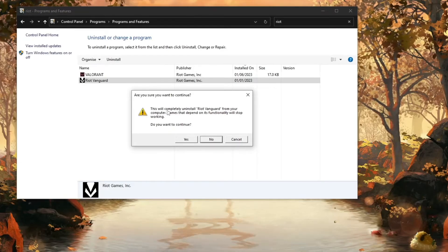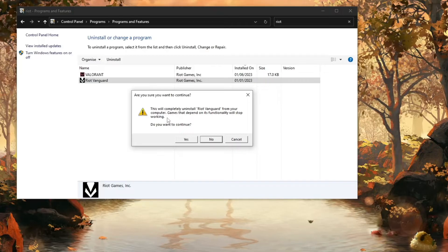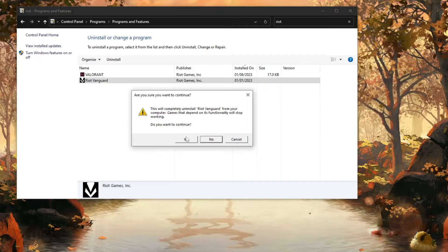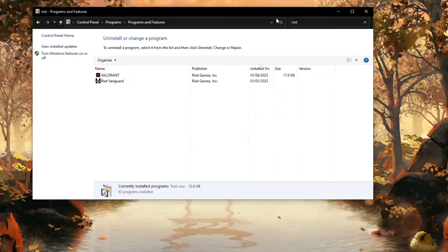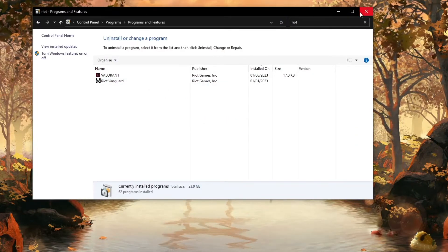This will completely uninstall Riot Vanguard, and now you should click on Yes. Alright, and when it's uninstalled you can close this down and open Valorant once again.